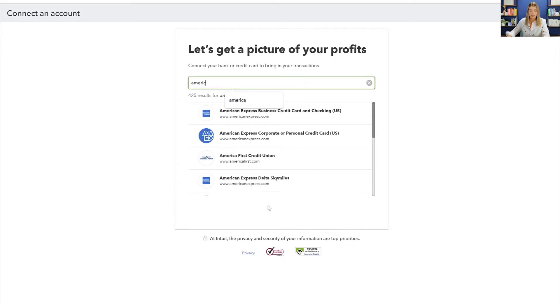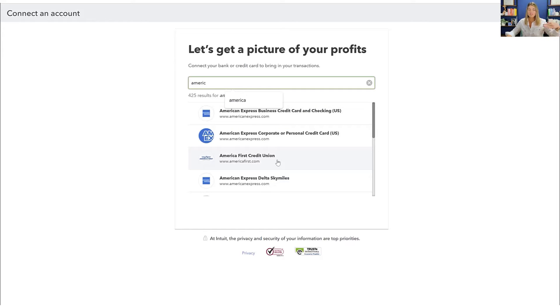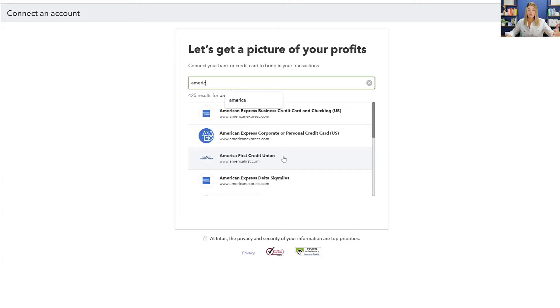And then I have a Delta SkyMiles card. So I'm actually going to go in here. Now what you'll see is that everything here says AmericanExpress.com. It's going to take you to the same login page. You might see multiple listings of your bank in one way or another. So just try to find the thing that you think most best describes what it is.